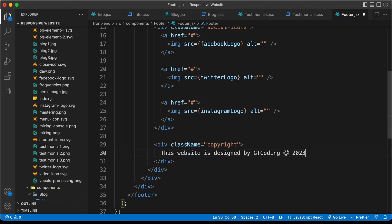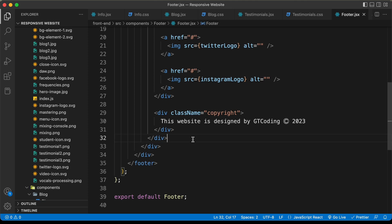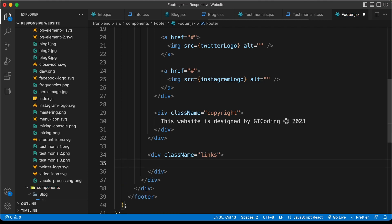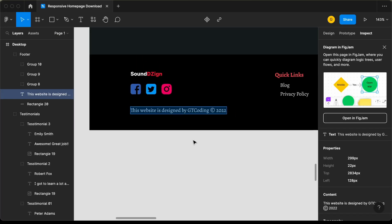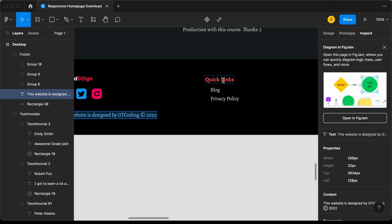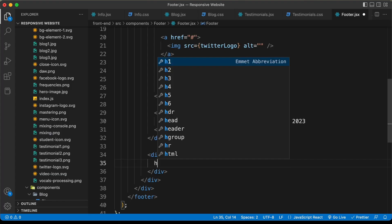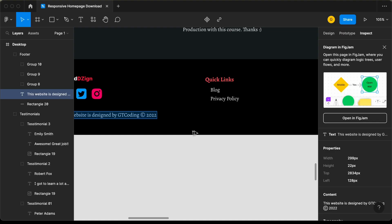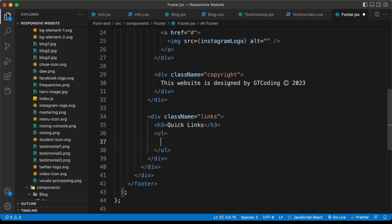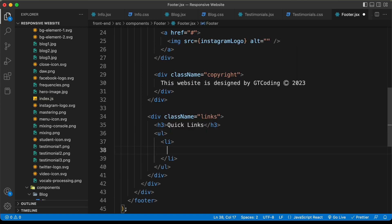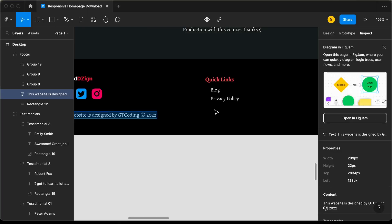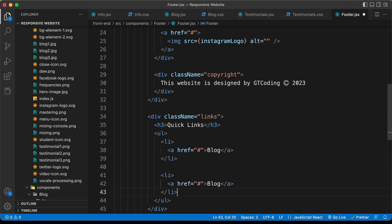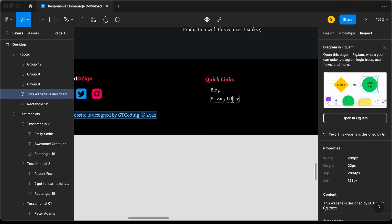I'll change this to 2023. That's it with the first set of links. Now let's create another division with a class name of links. Here we need to have a heading, so I'll create an h3 and type 'quick links'. Then for each of the links, I'll create a ul with list items containing anchor tags. Let's type 'blog', then copy this list item and paste it, typing 'privacy policy'.